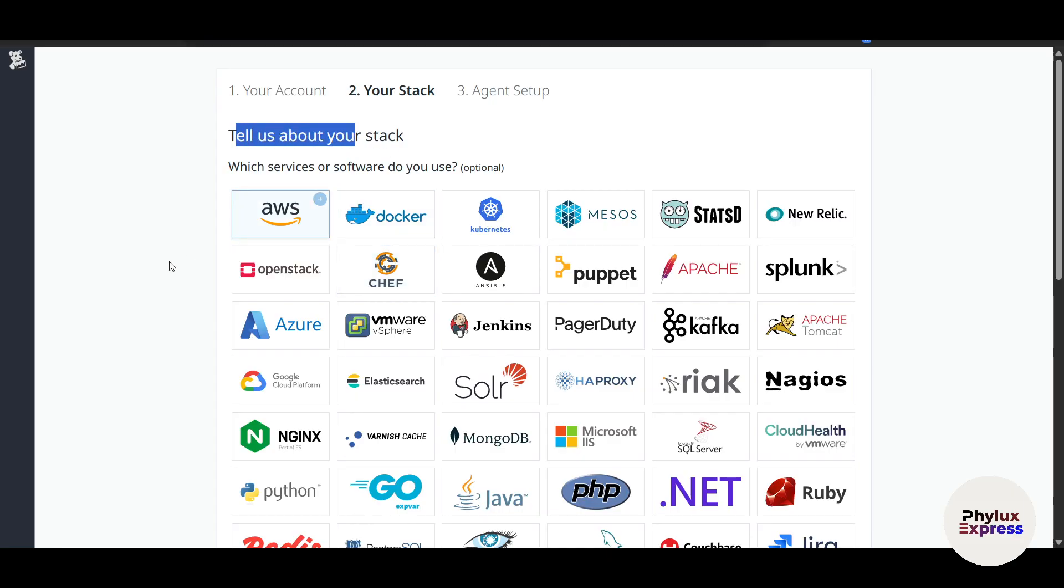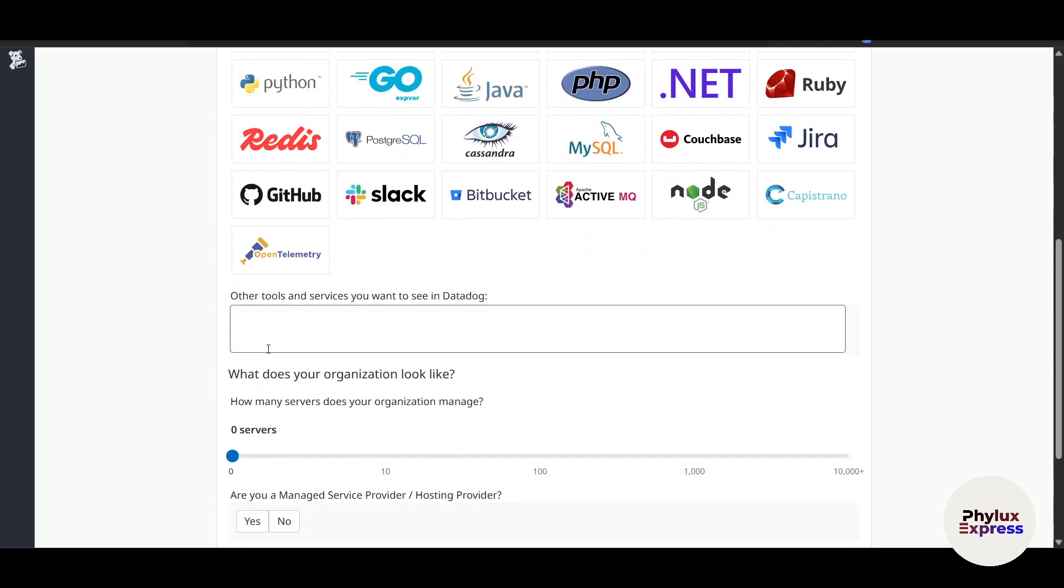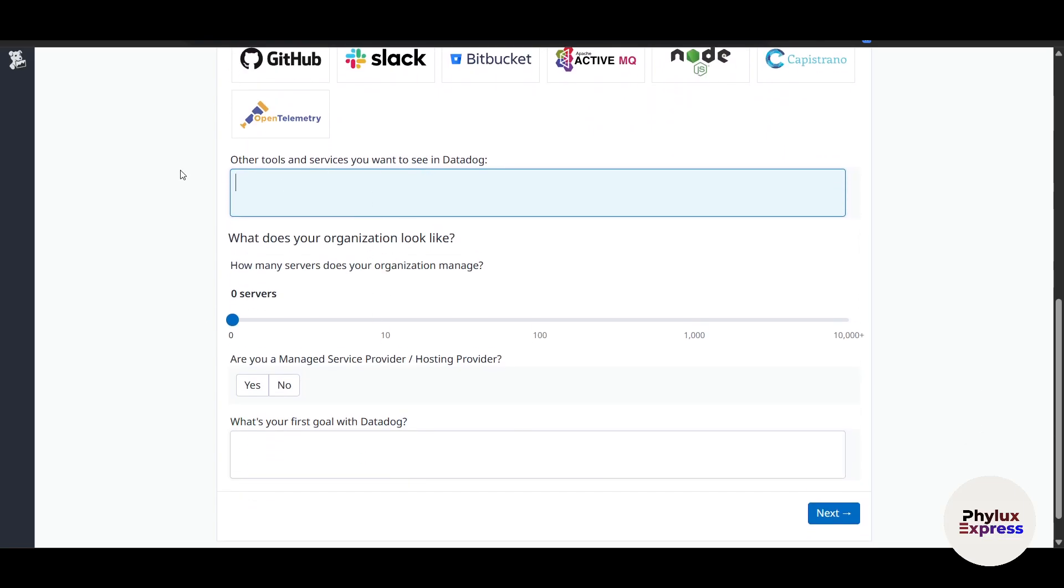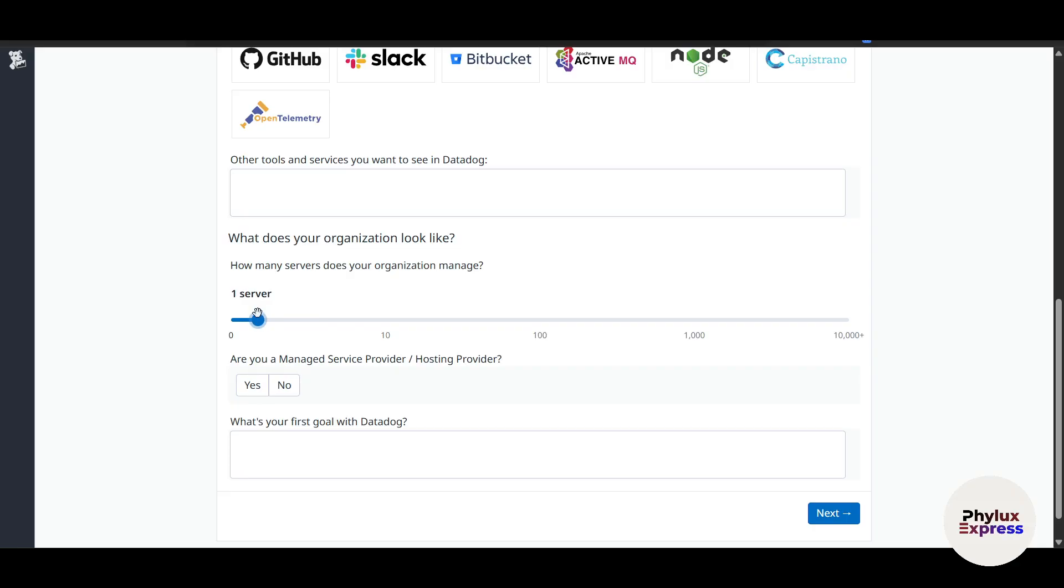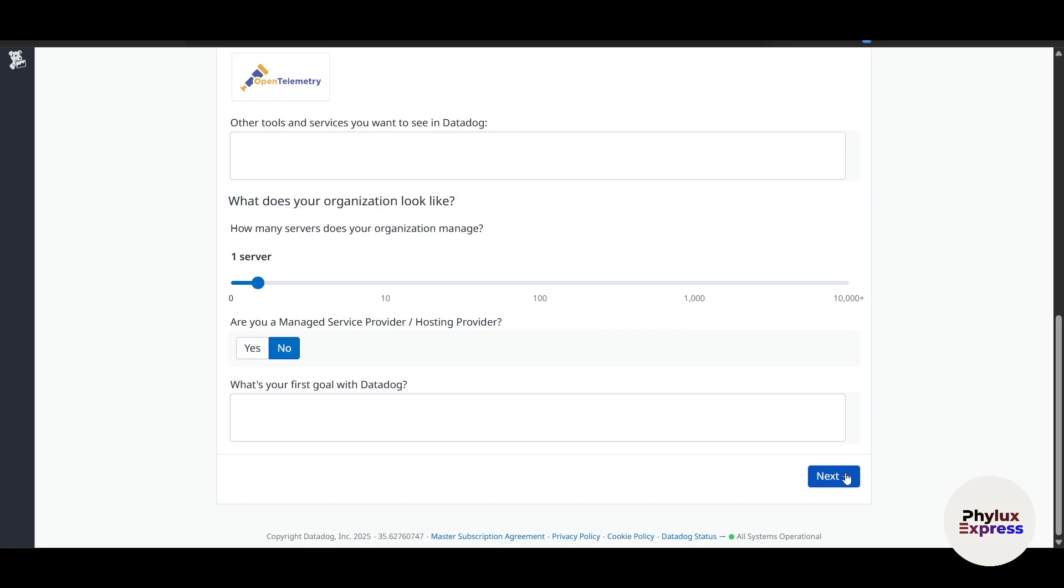First thing it will ask you: tell us about your stack. Here you can just go and select AWS and whatever it is. Other tools and services you want in Datadog, you can write here. How many services does your organization manage? Let's say I've managed one. Are you a managed service provider or hosting provider? You can select here no or yes, and what's your goal. Click on next here.